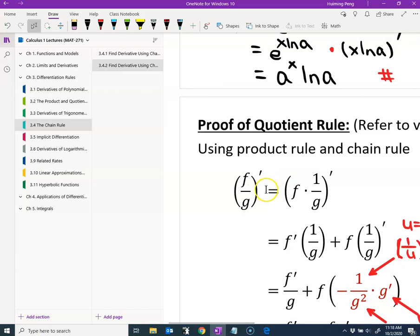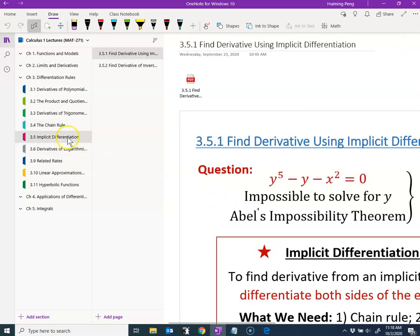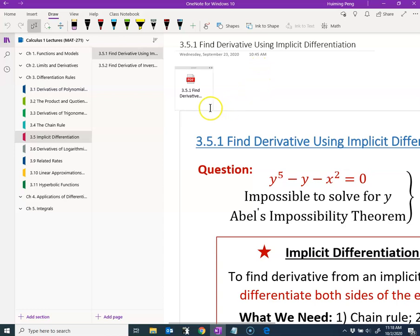That is all for this topic. Thank you — if you have any questions please leave your comments. If you like this video, please subscribe to my channel for more videos. In the next video, we are going to deal with implicit differentiation, which is a method to find the derivative from an implicit equation. I hope to see you next time — thank you, have a nice day, bye.